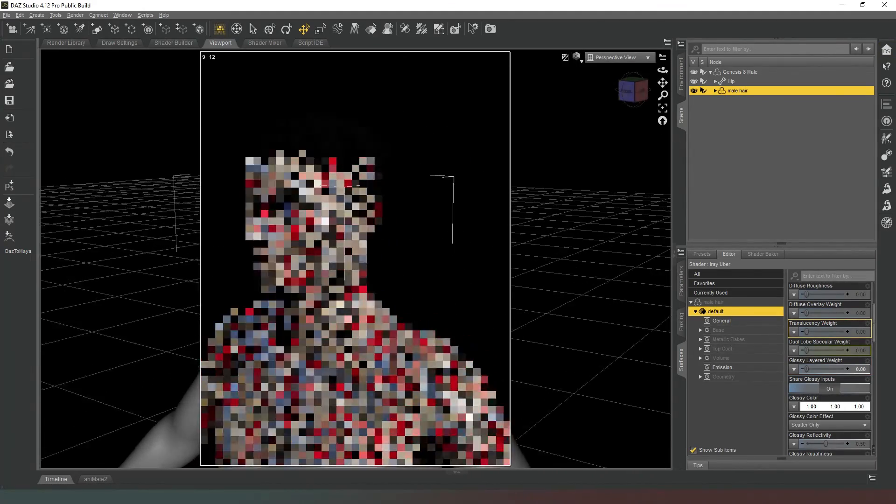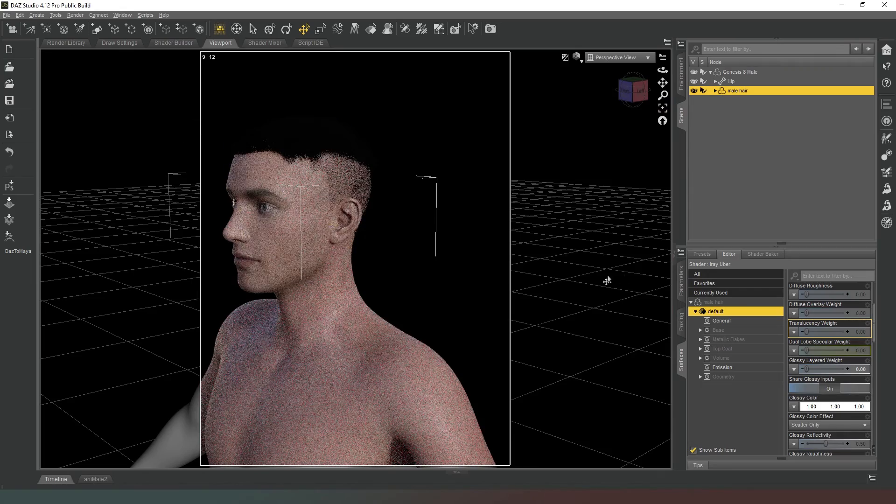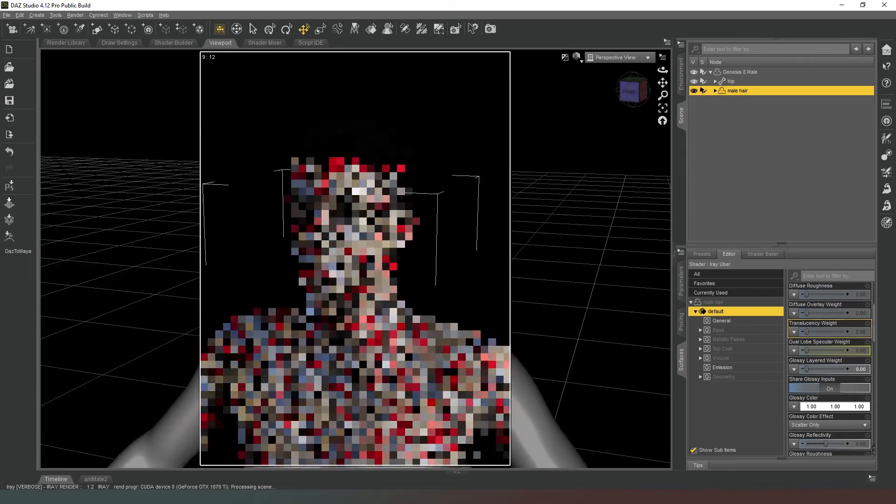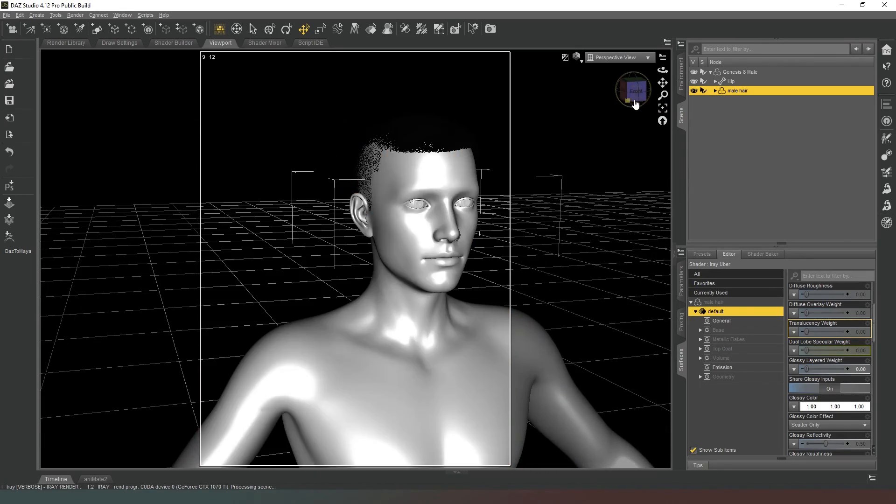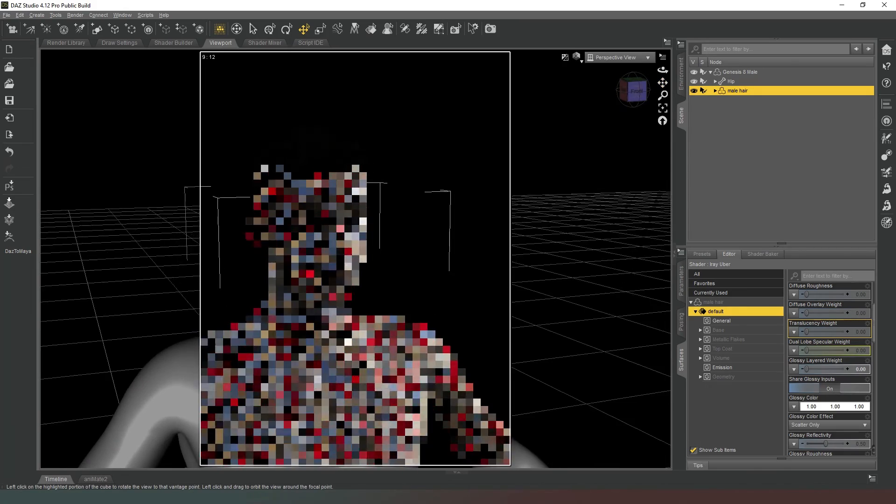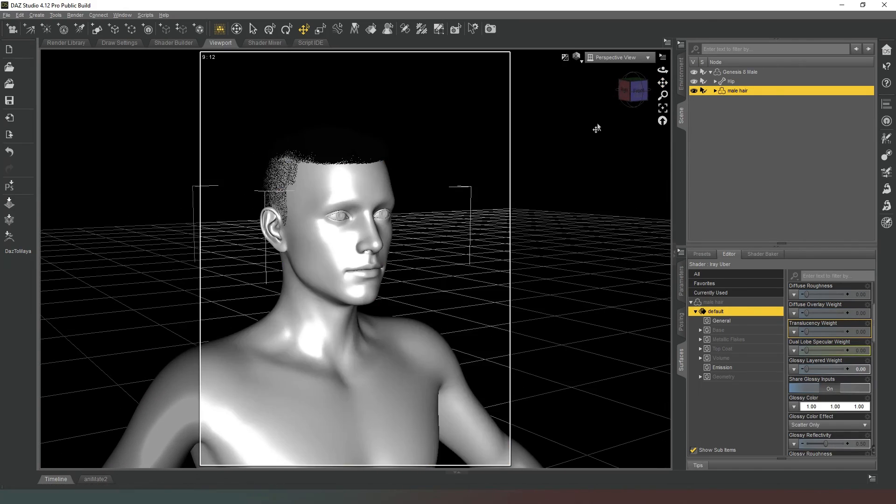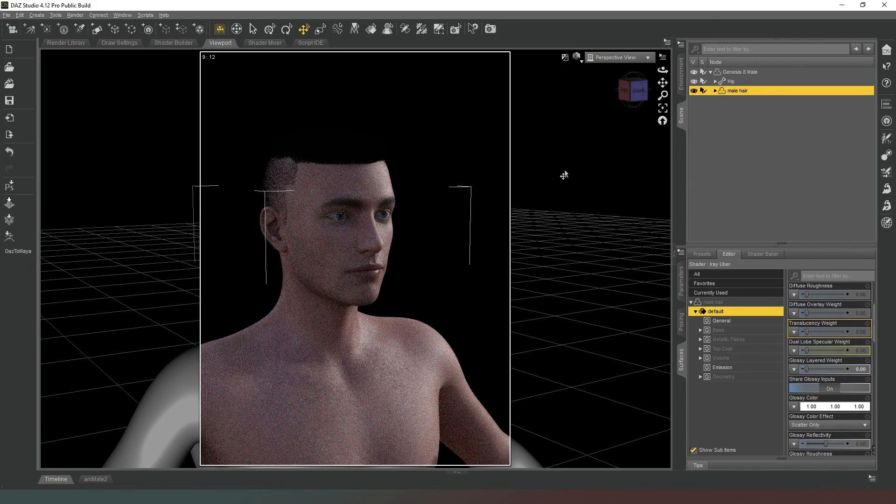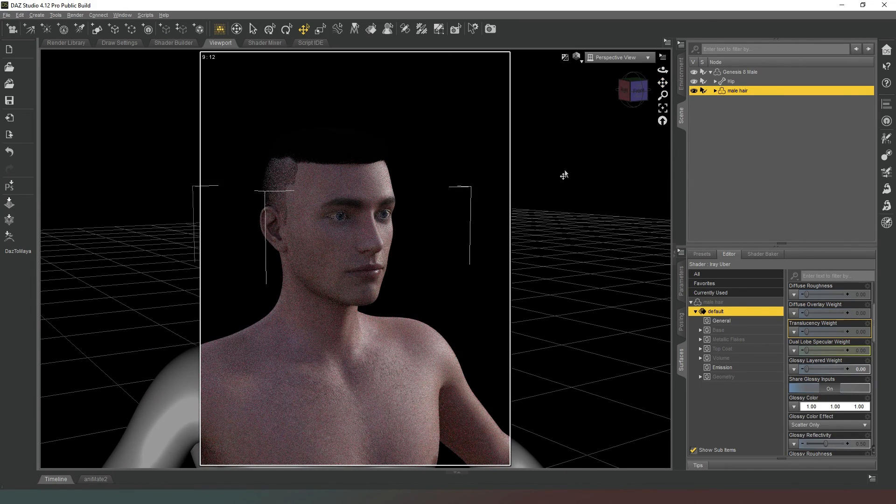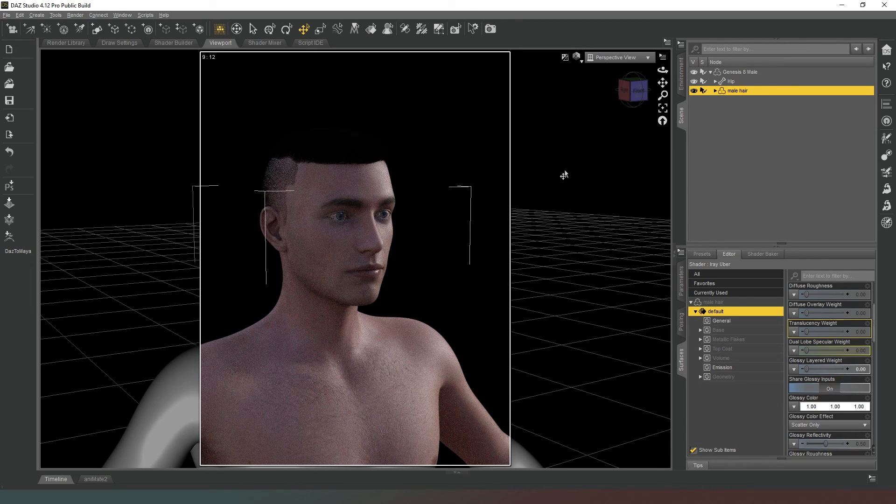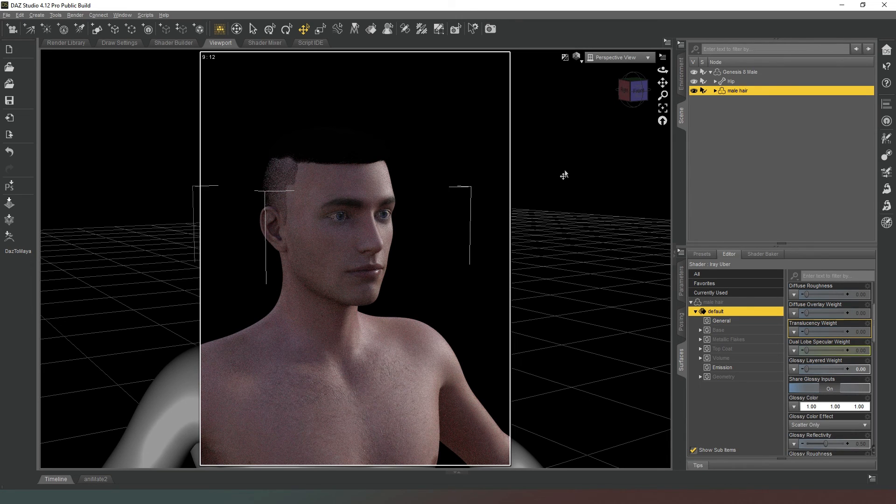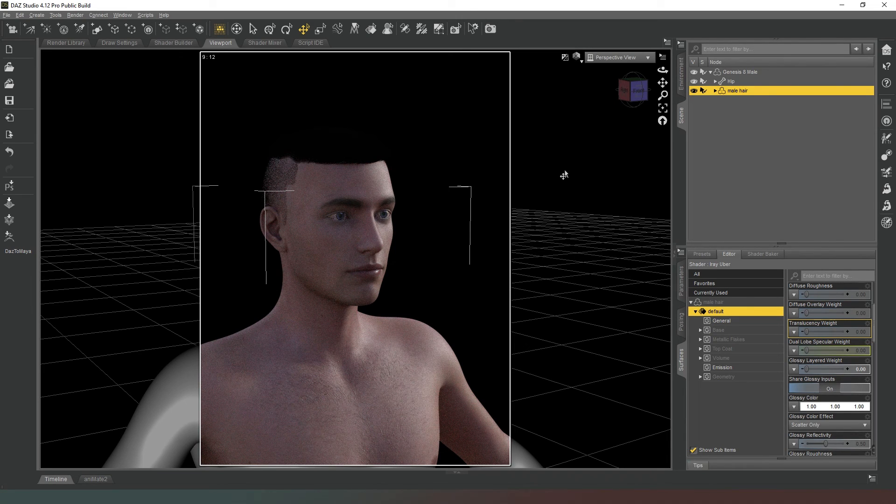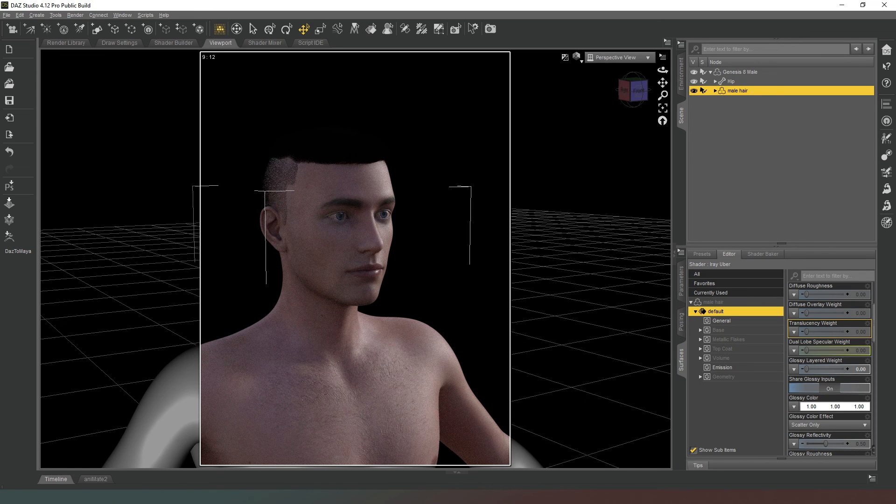Now we've got a nice simple male hairstyle that we created ourselves. We own it, it's entirely ours, and we can do whatever we want with it. Thanks very much for watching this video guys. Let me know what you think in the comments below and I'll see you in the next one. Take care, bye bye.